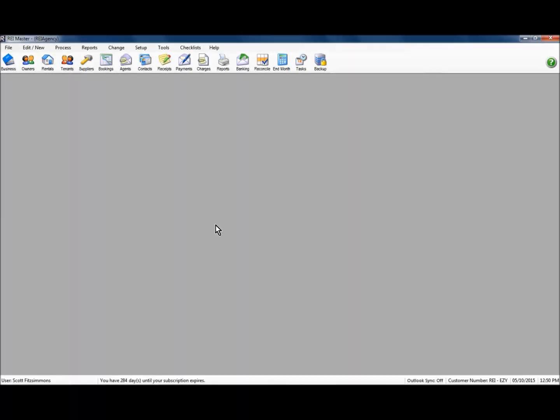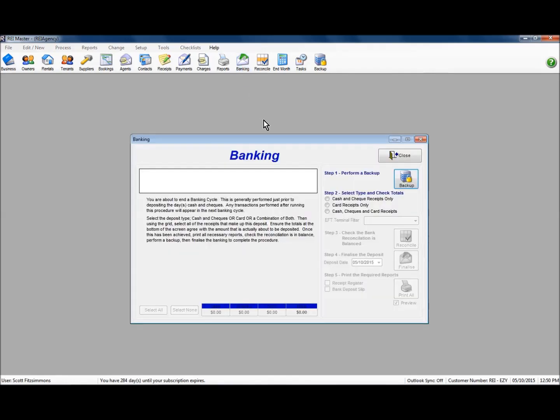In this video we're going to look at the banking steps in REI Master. If we go to the main screen and to the banking tab at the top, we've got a little screen that pops up with a wizard that you go through to finalise your banking — to acknowledge the receipt of credit card and cash monies being physically banked at a branch or being deposited by your bank overnight.